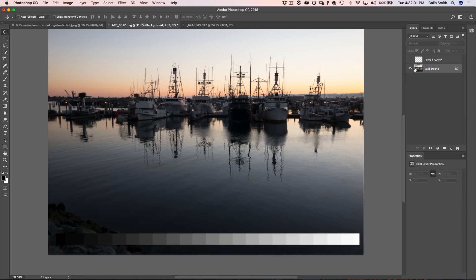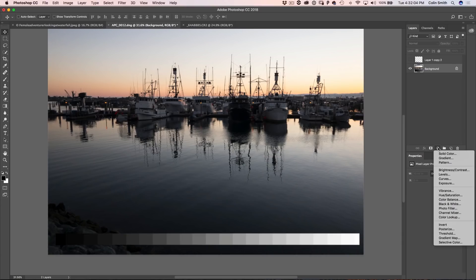There are two places we can access curves. The first is under the adjustment layer — curves are right there. This is usually the best place to work because they become non-destructive. You can change them later after you've saved the document, you can stack different ones on top of each other. There are a lot of reasons to use adjustment layers.